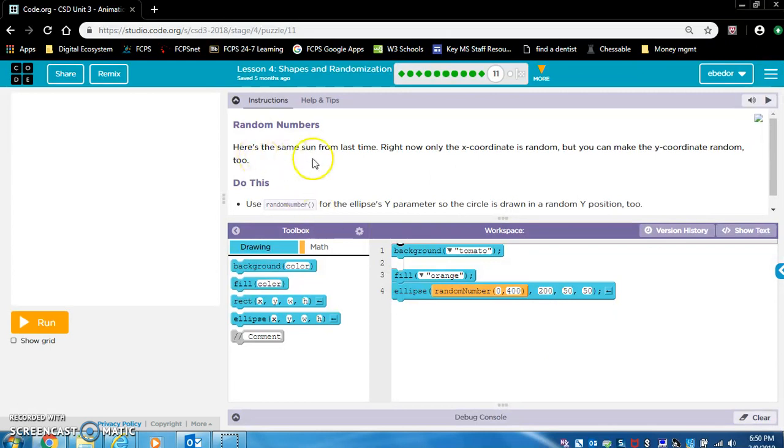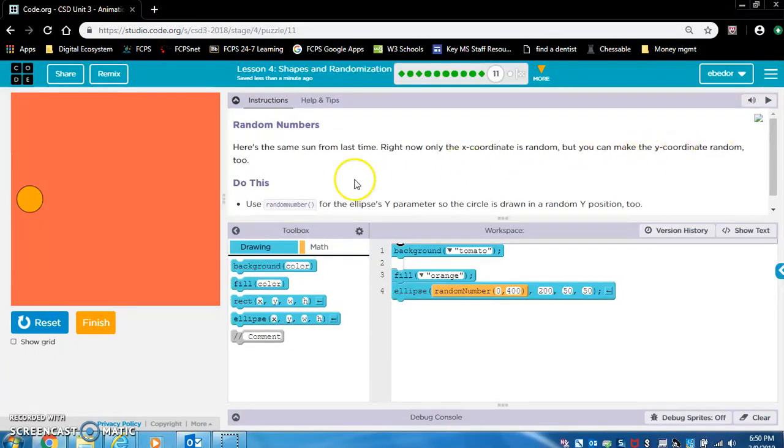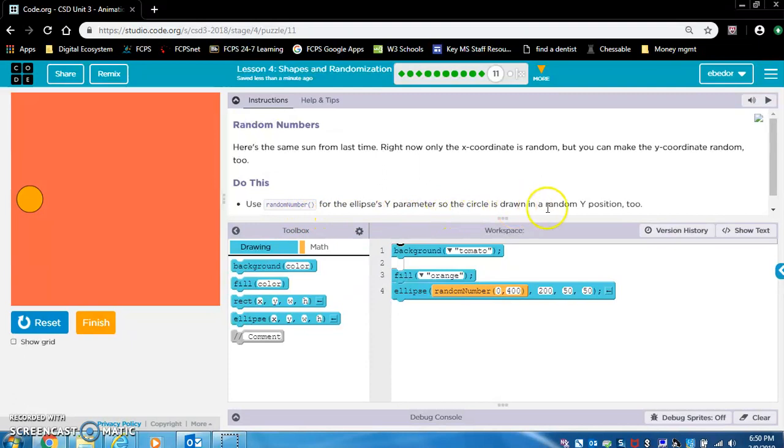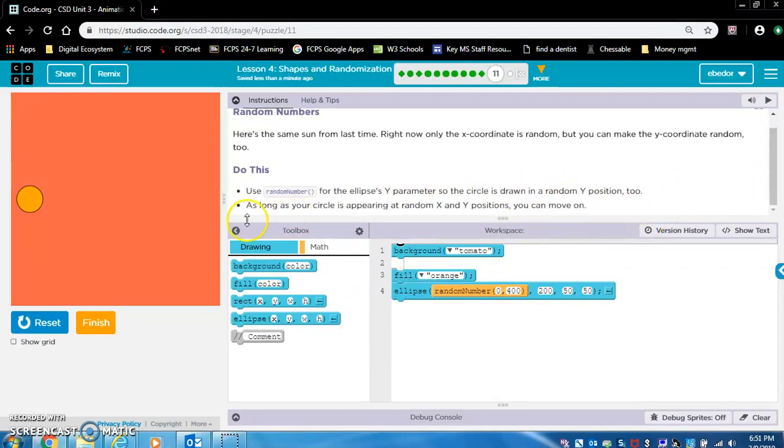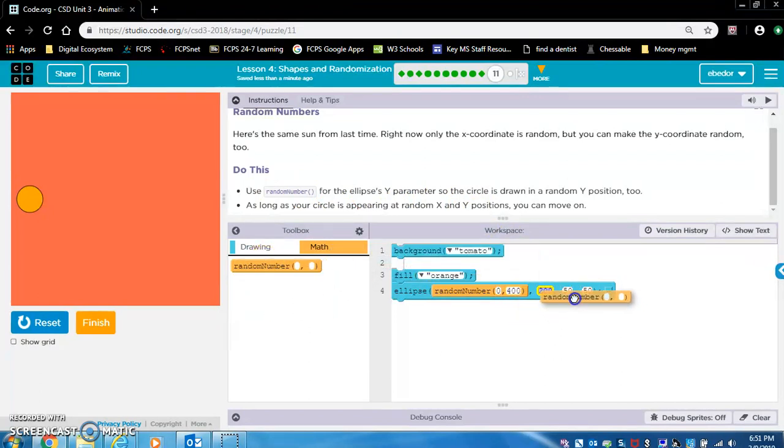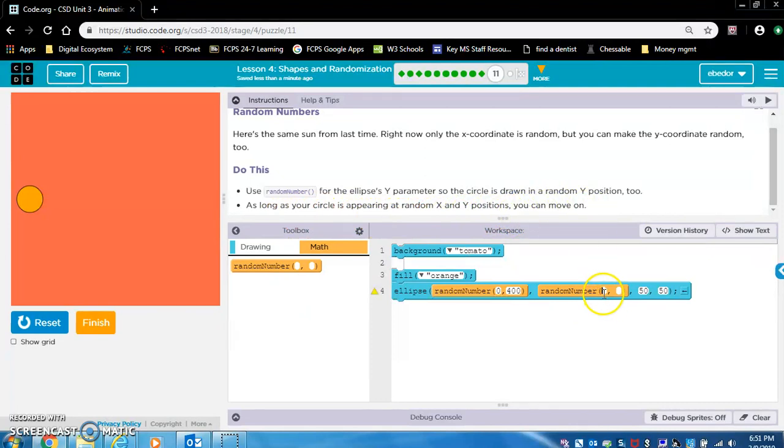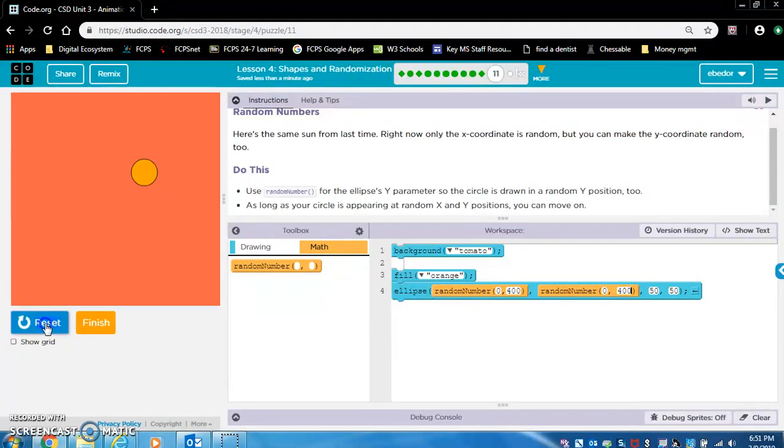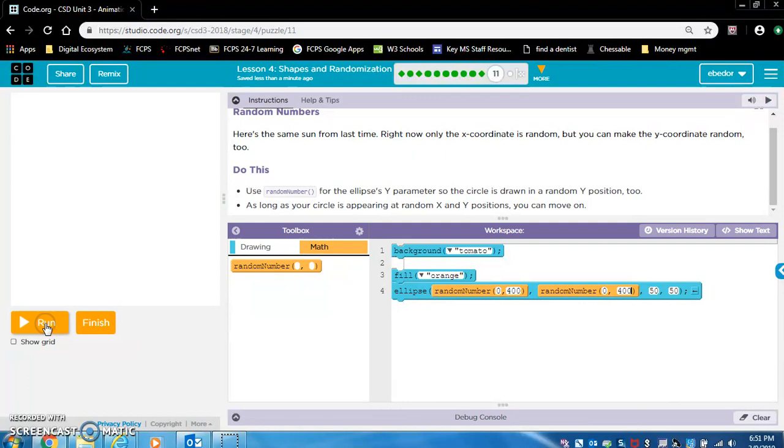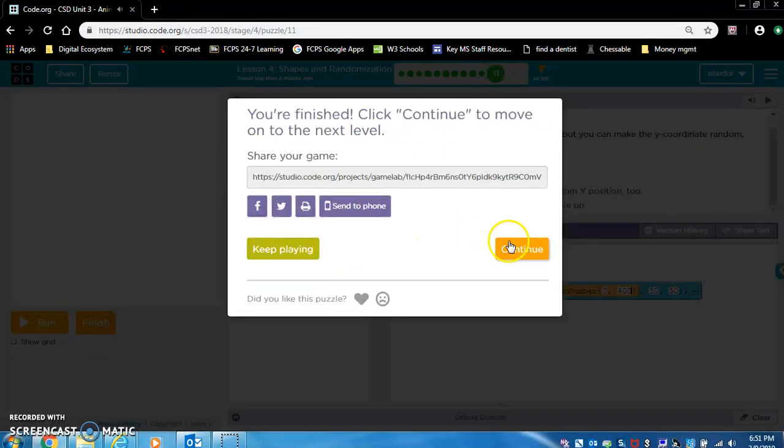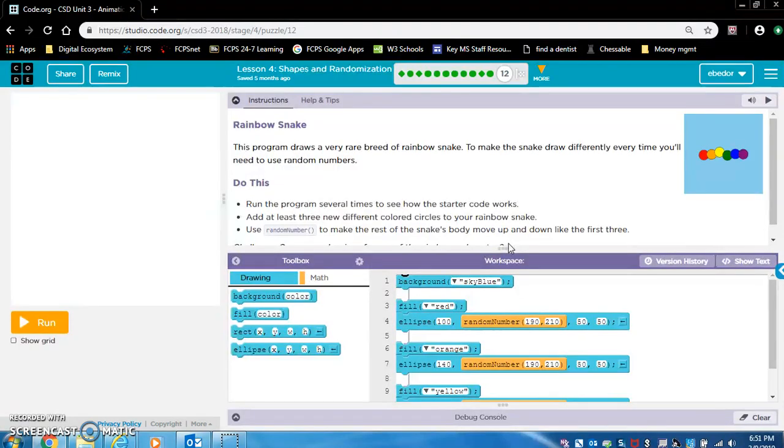Okay, random numbers. Here's the same sun from last time. Right now, only the x-coordinate is random. But you can make the y-coordinate random, too. Do this. Use random number for the ellipse's y-parameter. So the circle is drawn in a random y-position, too. Okay, so we get the random number tool from this drawer in the toolbox, math. And it's asking us to put a random number inside the y-parameter, too. So all you've got to do is drag this into the y-parameter. As long as your circle is appearing at random x and y positions, you can move on. Okay, so let's put 0, 400. Let's run this. So look, now it's instead of moving in a line left to right, it's moving to random positions all across the screen.